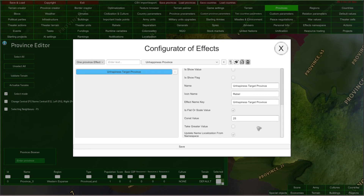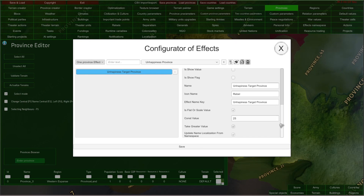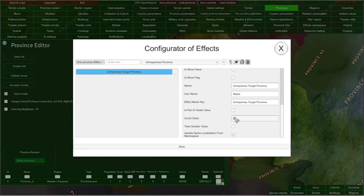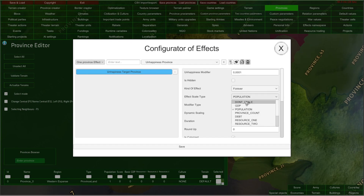And of course you could choose that you would like to have the greater value affecting your province — so you can tick this ticker to enable it, and now the game will decide whether 25 is greater or the value calculated by multiplying this number and population, and the greater value will win.